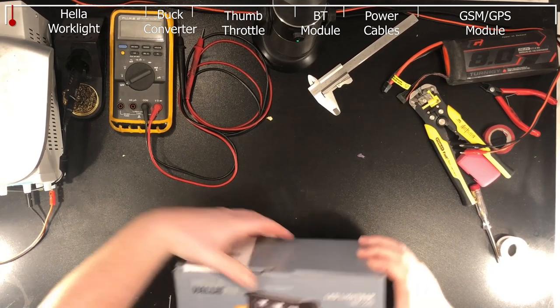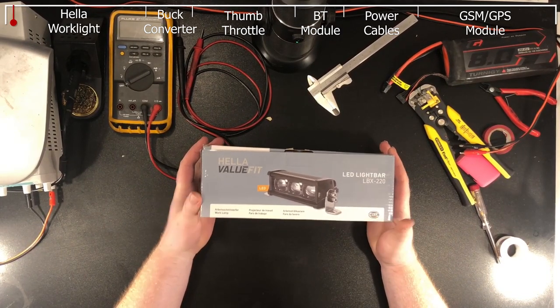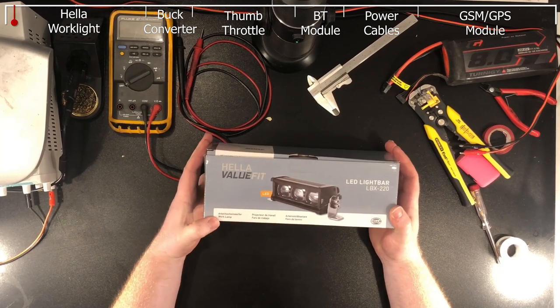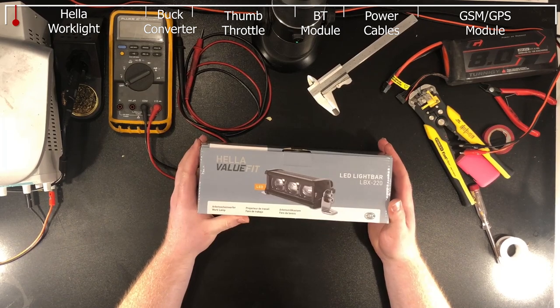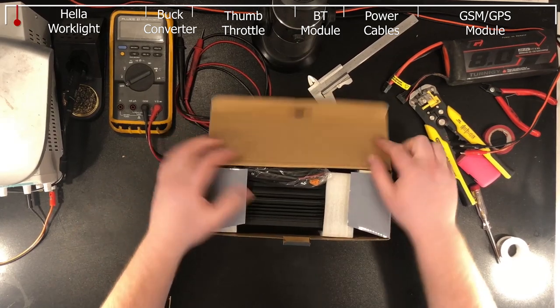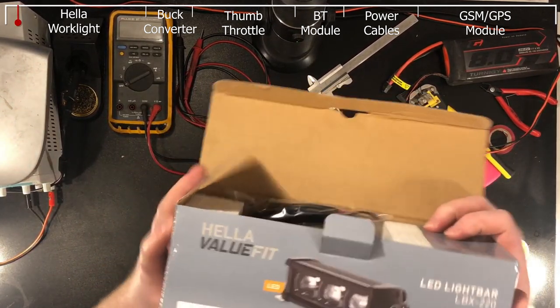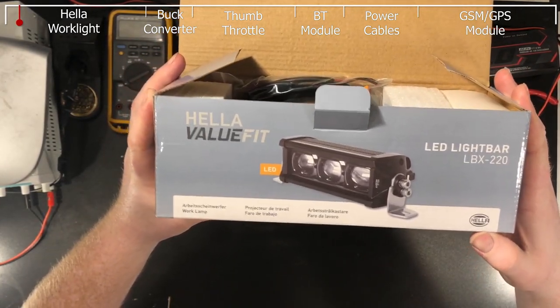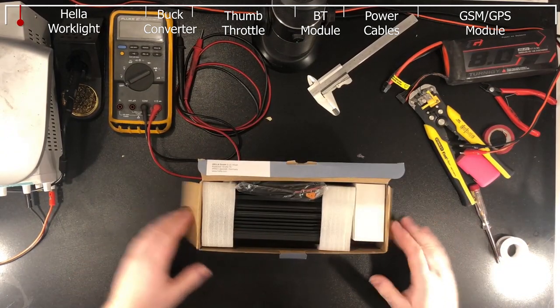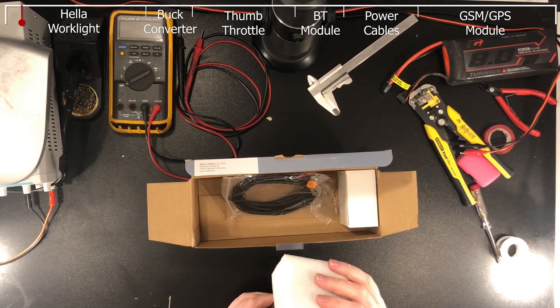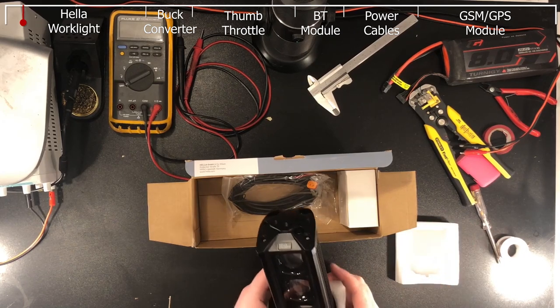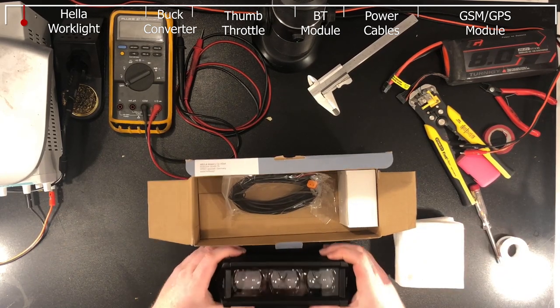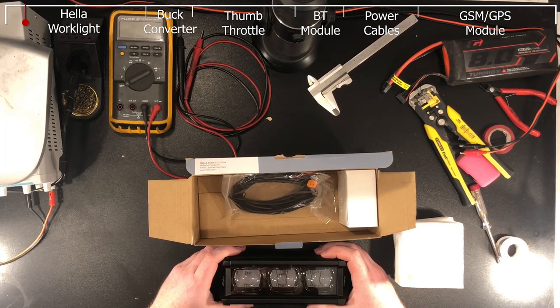So first thing is the biggest one. That's an Arbeitsscheinwerfer, a work lamp. Initially I thought it's going to be much smaller. I had a little look inside. This brand Hela, I think it's a German one, they make pretty decent work lights for a pretty reasonable price. It's quite expensive, not too expensive, but normal for a work light.